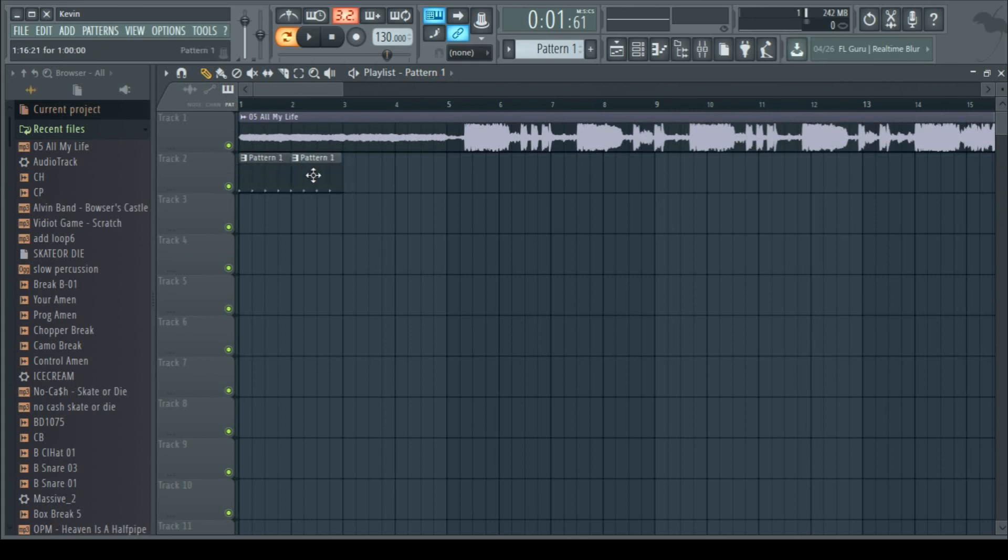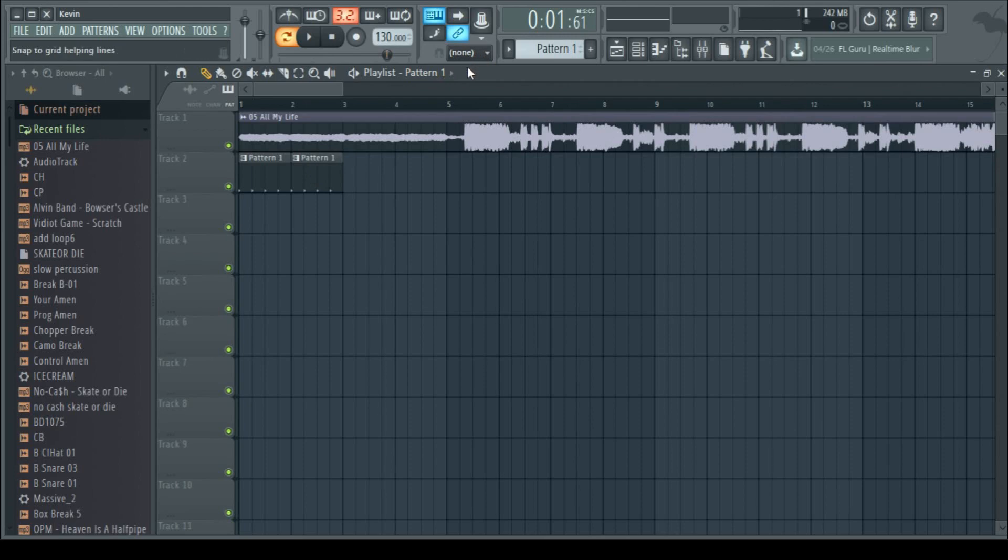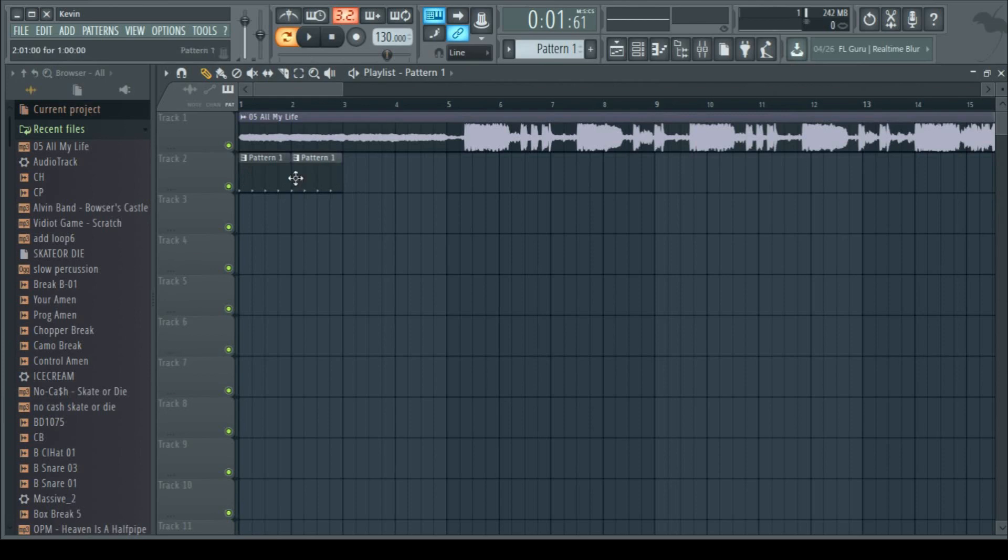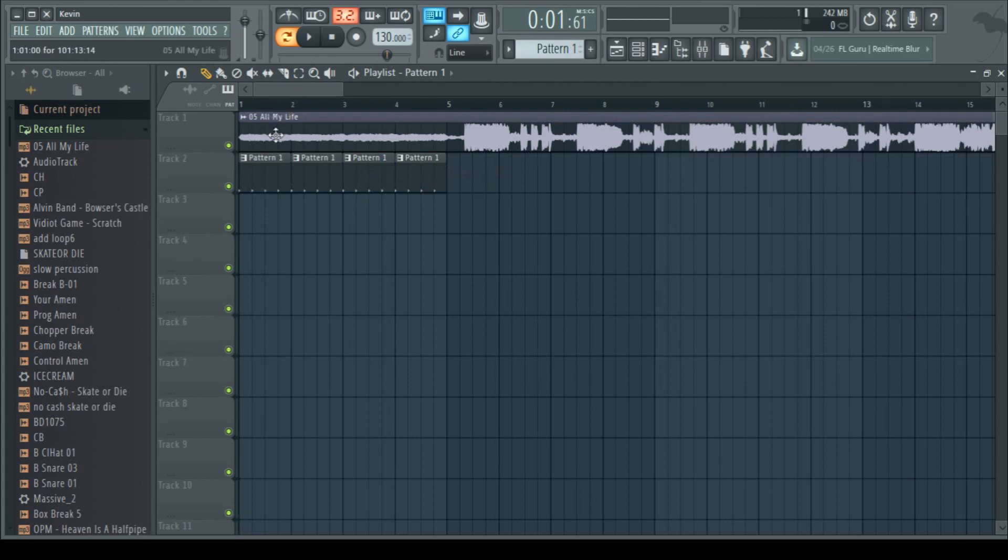A good thing to keep in mind is that there's a drop-down menu towards the top, and that decides when you drop patterns, if they fall just freeform or they conform to these lines, which indicate beats. It's very useful to set it to line when you want to do very specific things, and set it to none when you want to make very minute adjustments.